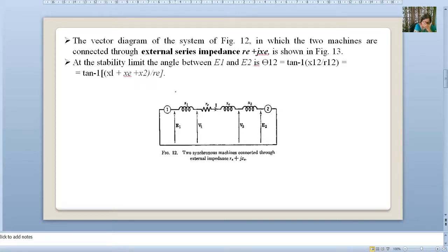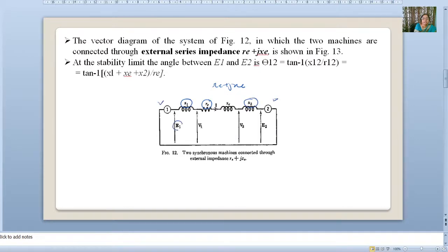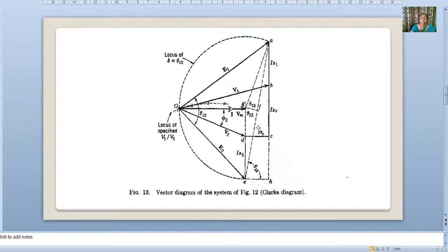Now we will consider a two-machine system again; only the difference is that resistance is included, that means Re + jXe. This is the reactance of the first machine, reactance of the second machine, internal voltages, and terminal voltages of machine 1 and machine 2. Now we will see the vector diagram or Clark diagram of this system — how to draw the Clark diagram of a two-machine system with resistance.